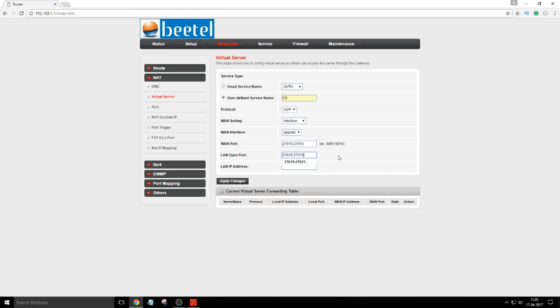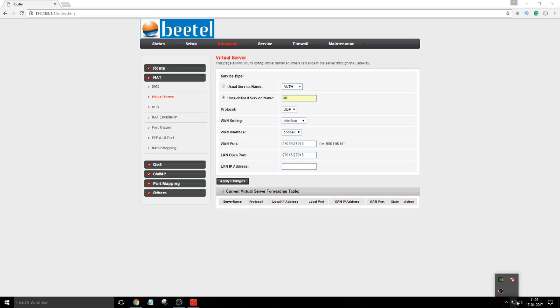WAN port will be changed to 27015 semicolon 27015, and LAN open port will be also same. Just copy paste it. Now this will be your computer IP address. Remember, this will be your computer's network IP address.